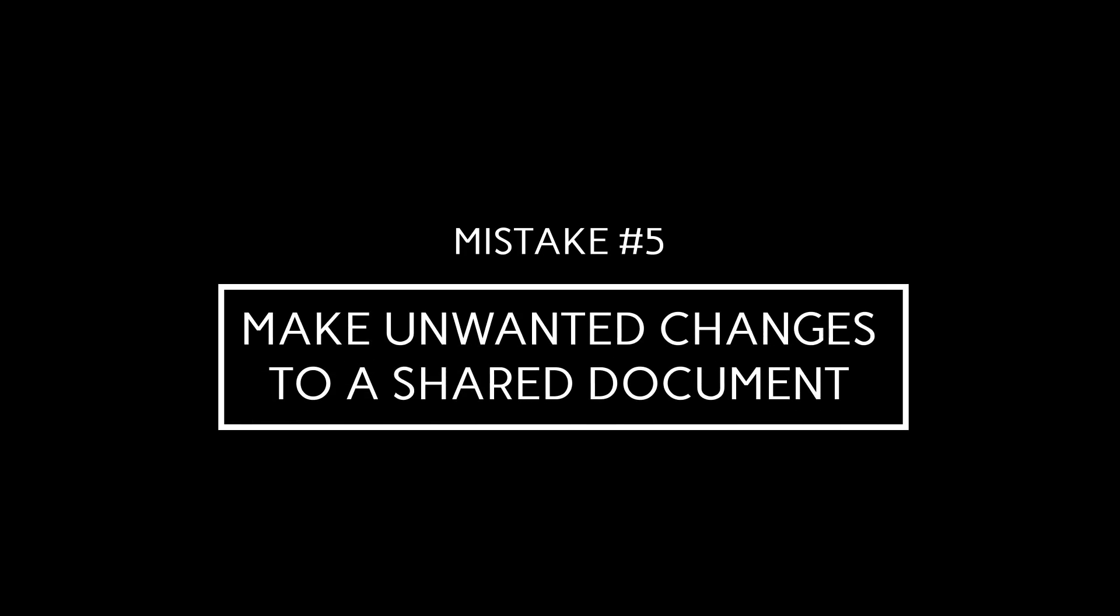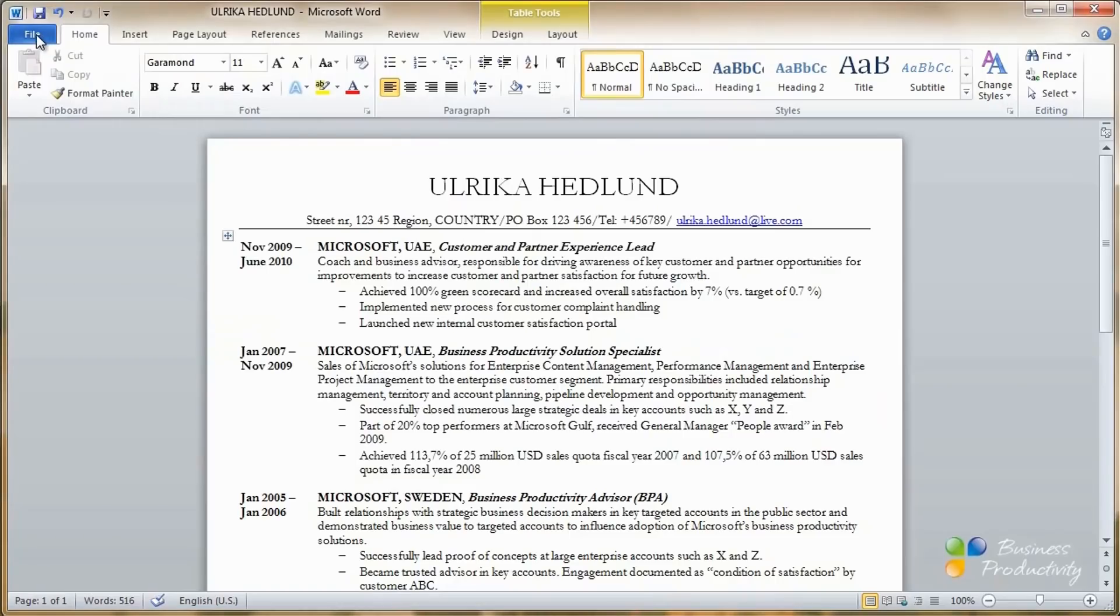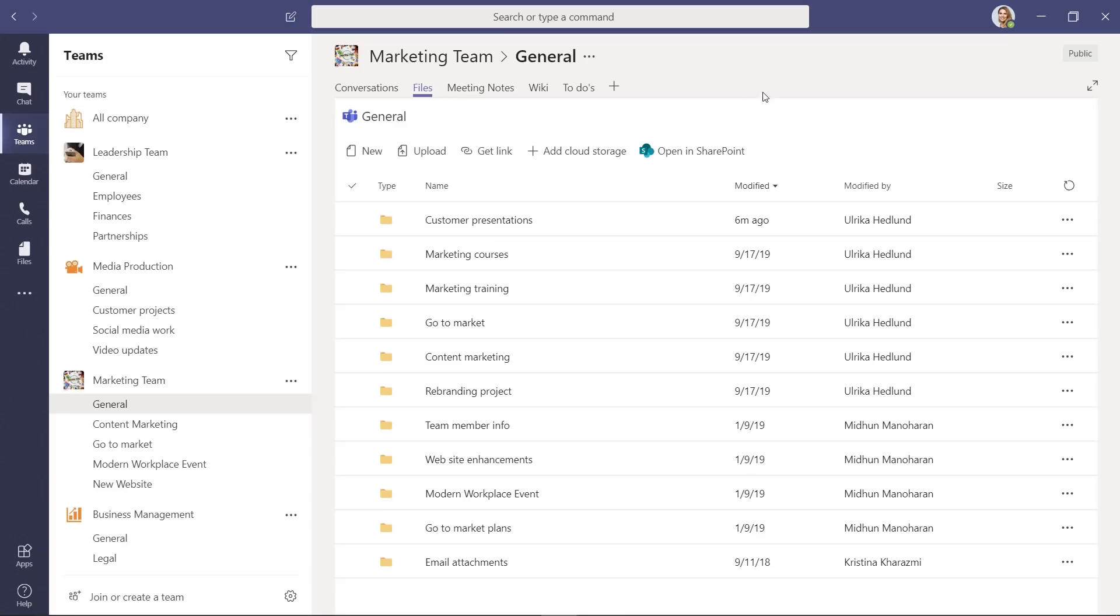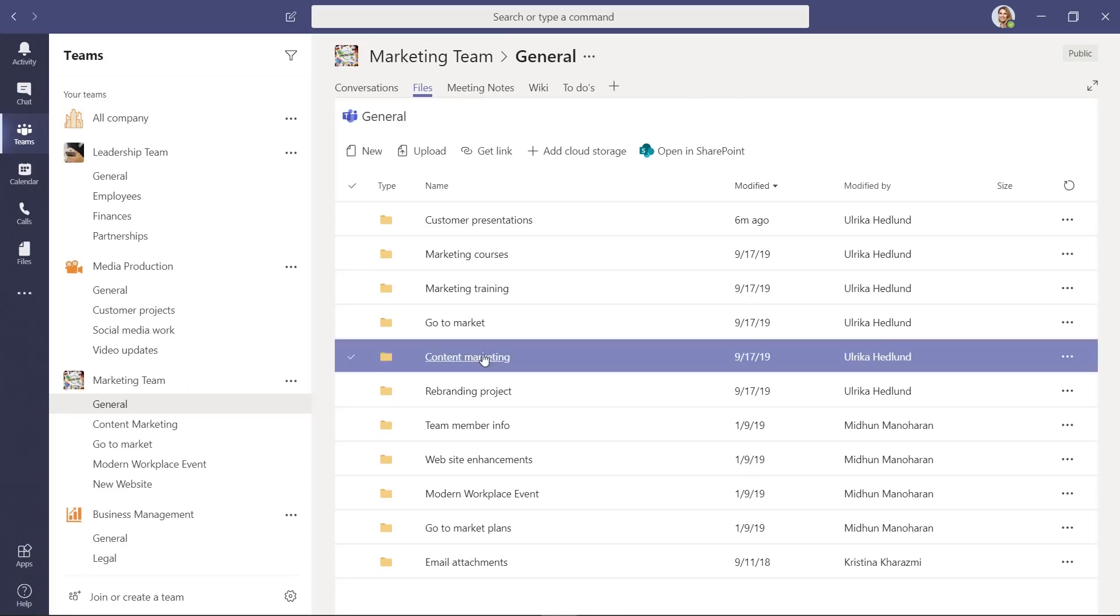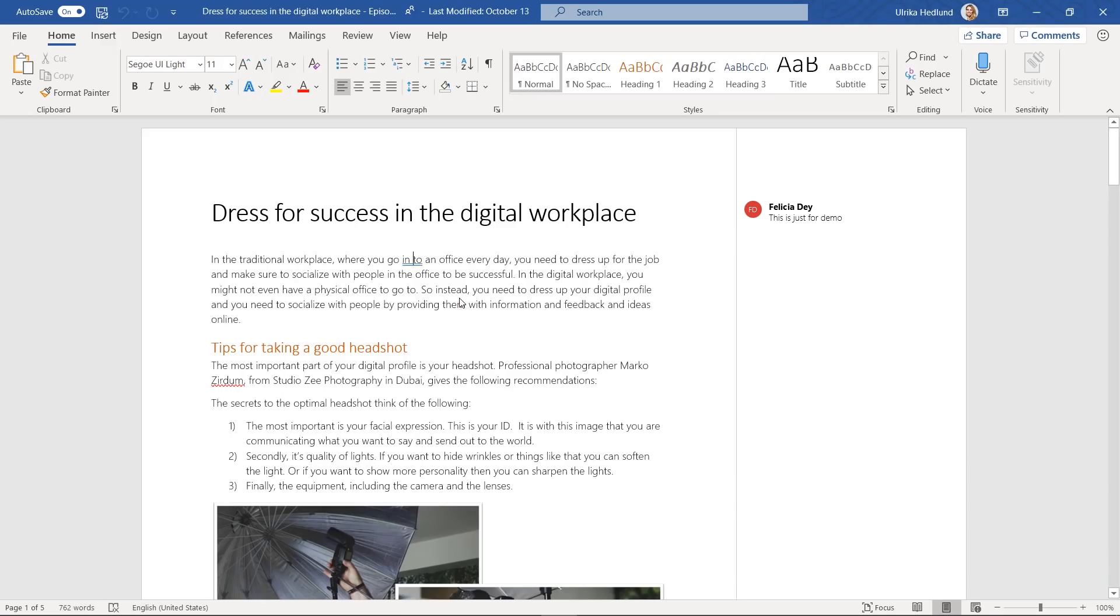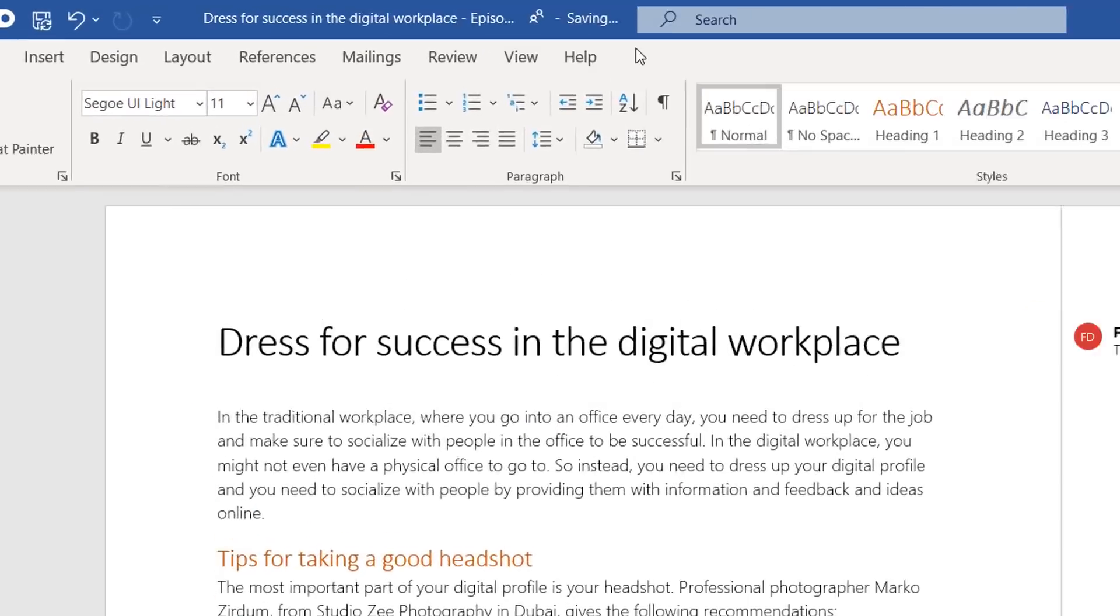Mistake number five. Make unwanted changes to a shared document. The final point on the embarrassing mistakes in Microsoft Teams list is when you make unwanted changes to a shared document. If you're moving from an older version of Office where you manually have to click Save and Save As, this one is one for you to watch out for. In Teams, all documents are saved to SharePoint Online and all changes you make to a document are automatically saved as soon as you make them.